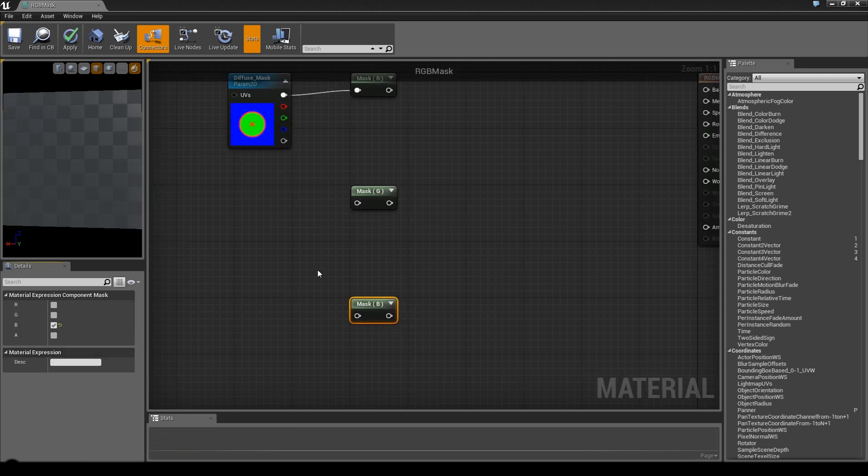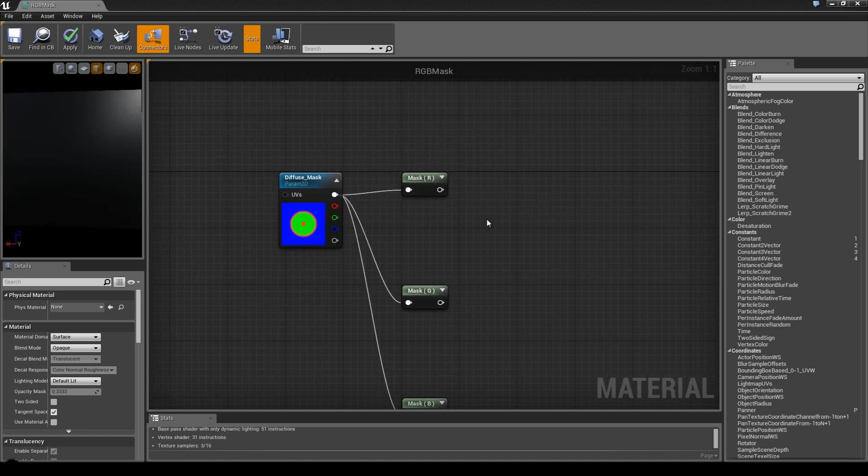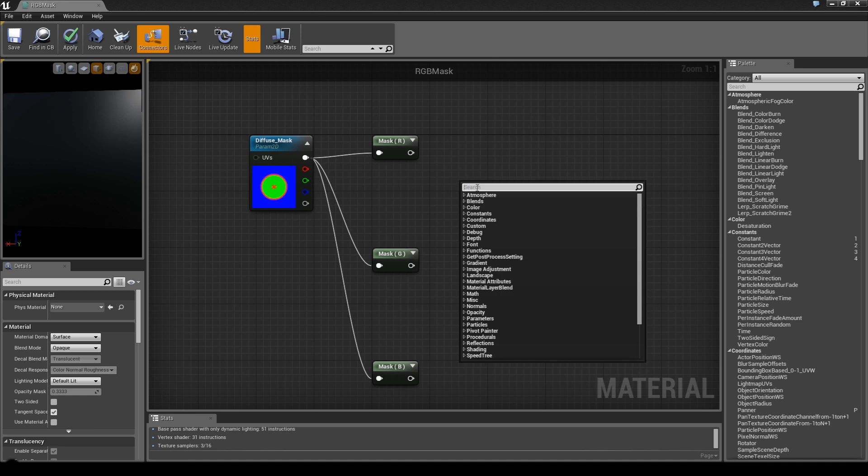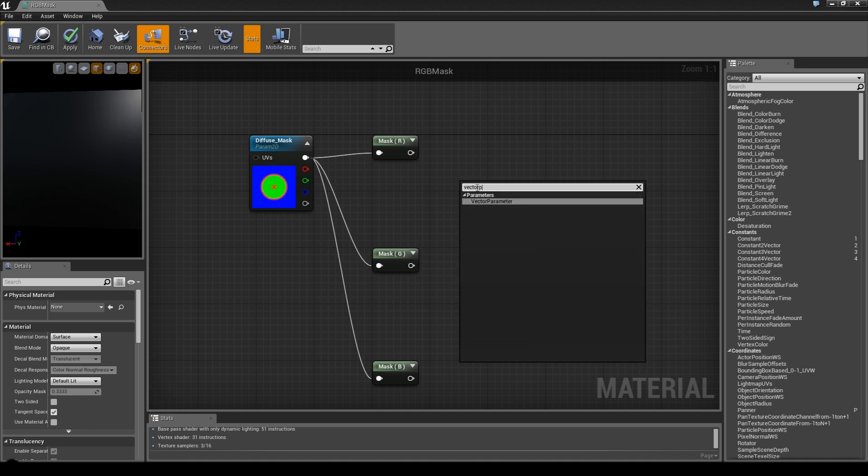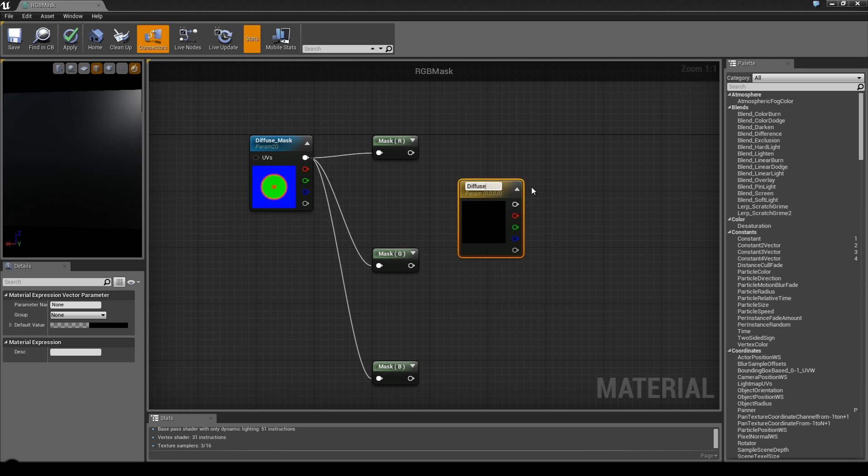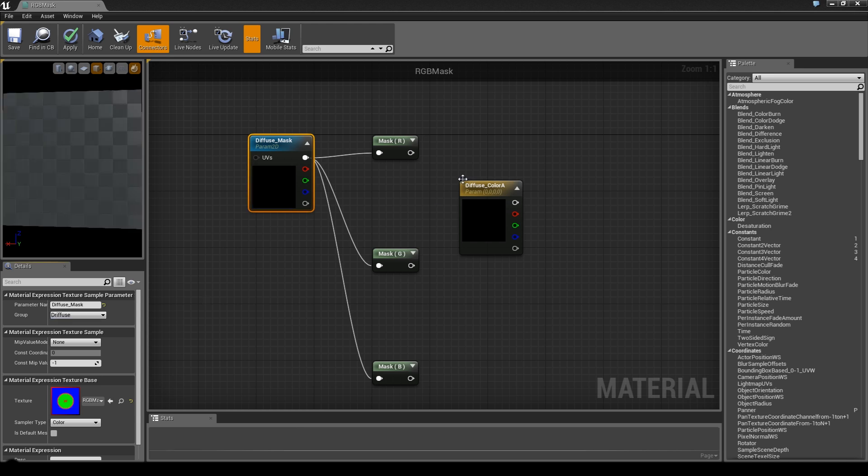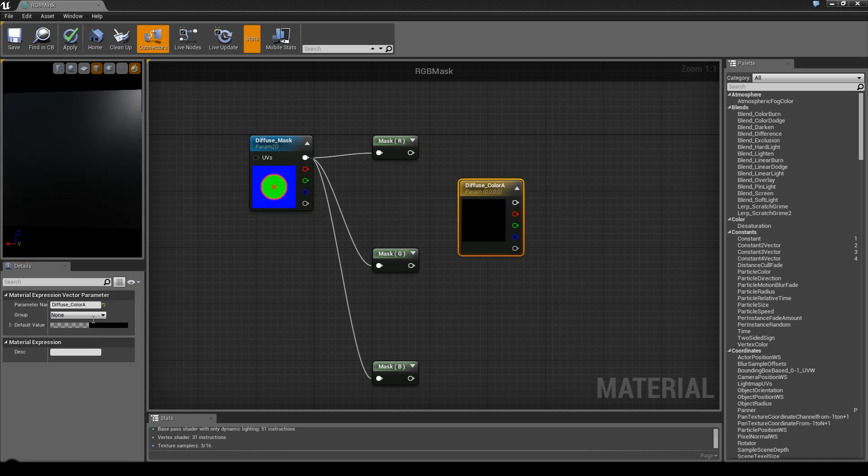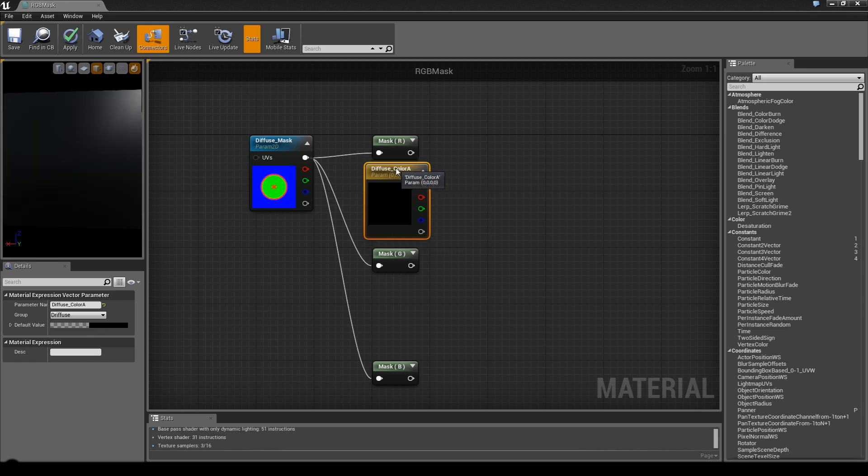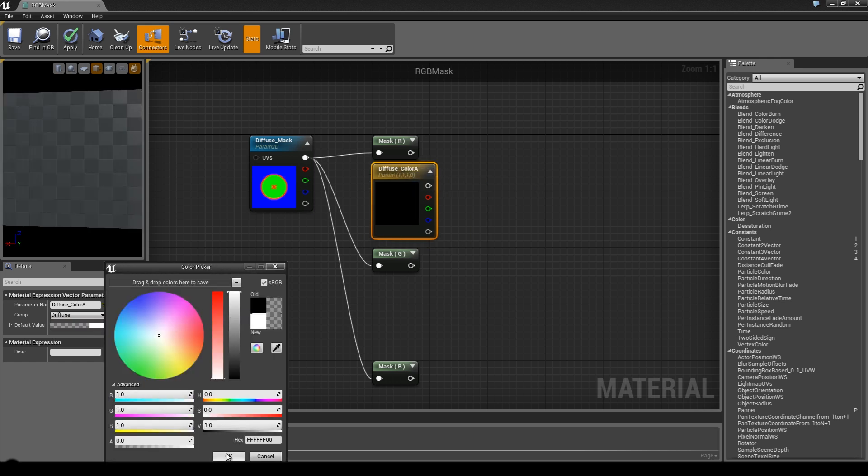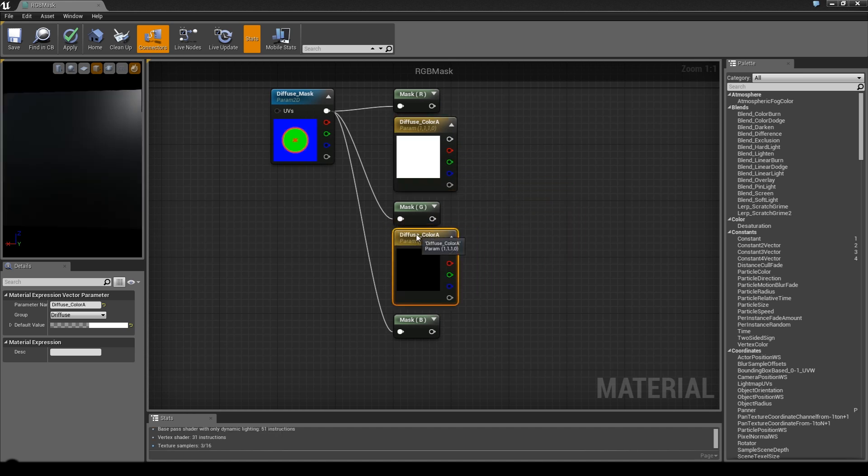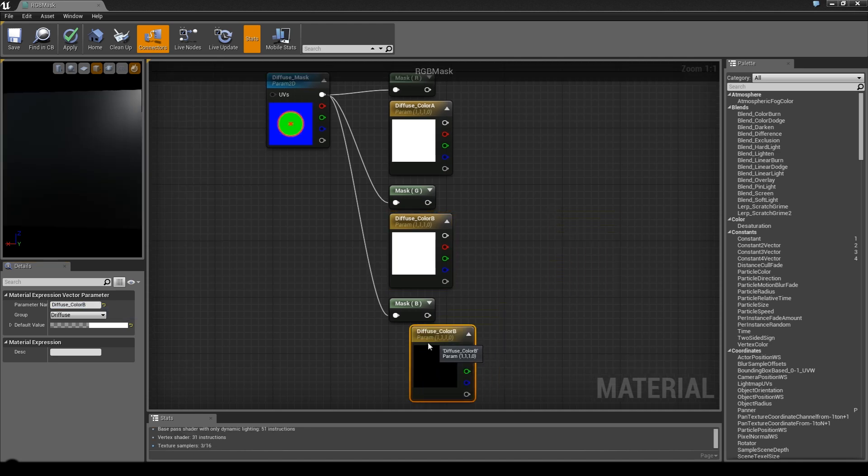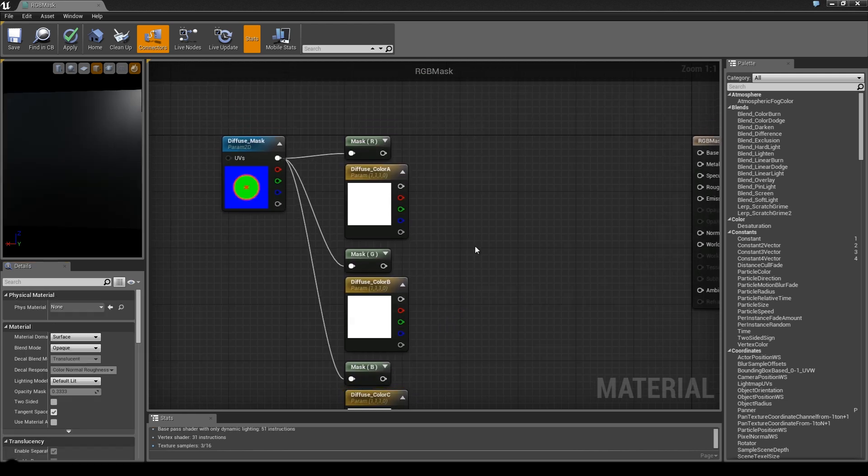Next step is we want to have three colors. Right-click and use the vector parameter. First one will be diffuse color A. I almost forgot to create a group - call it diffuse. The main color is white for now. Copy paste - this one is B, and the last one will be C.